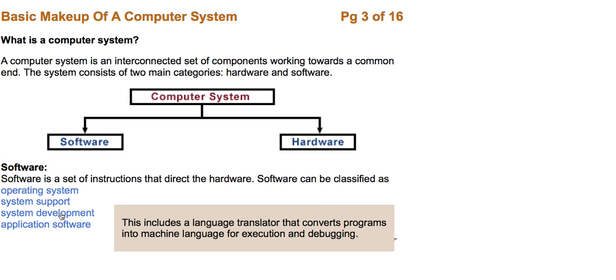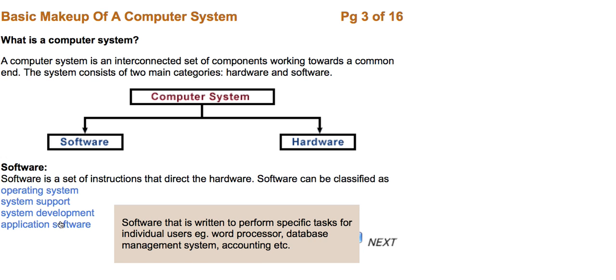System development, which includes a language translator that converts programs into machine language for execution and debugging. Application software that is written to perform specific tasks for individual users, like word processors, database management systems, POS systems, accounting systems, and so forth.